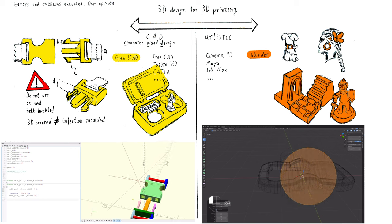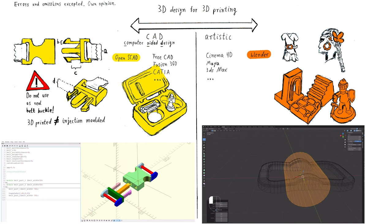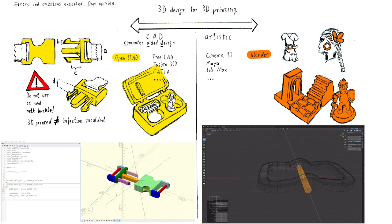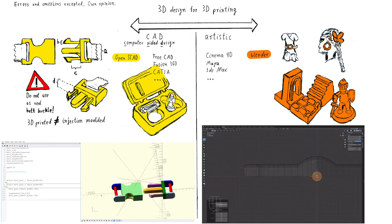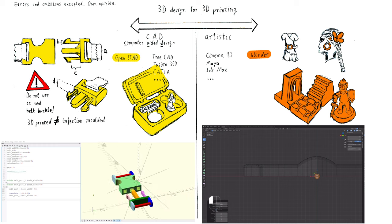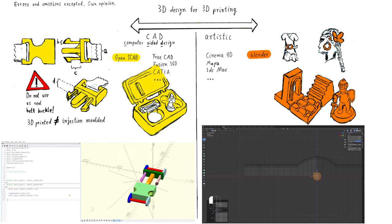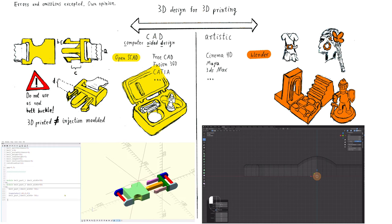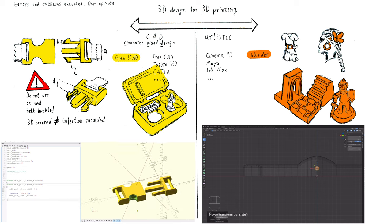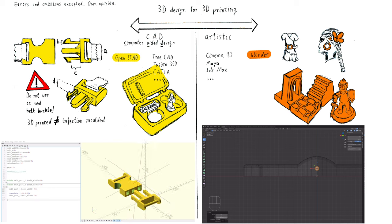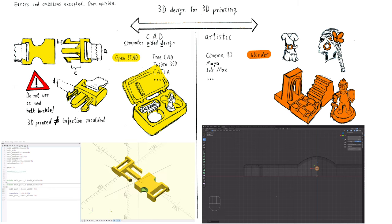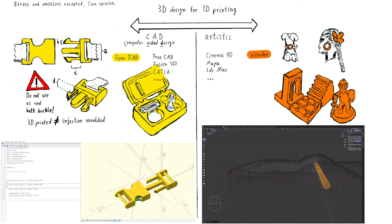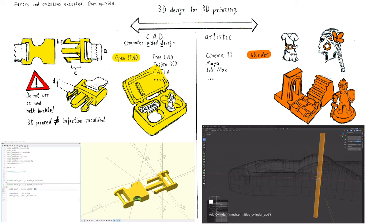However, at first, I have to explain some major differences between those examples. There do exist many CAD programs which give you a visual interface you can interact with. Actually, most CAD programs have such an intuitive visual modeling tool.